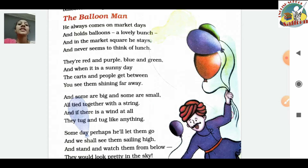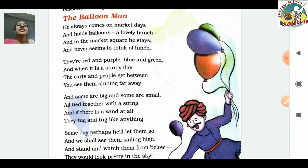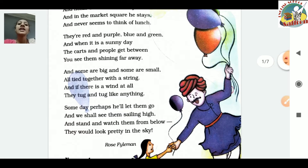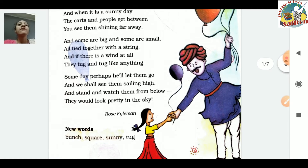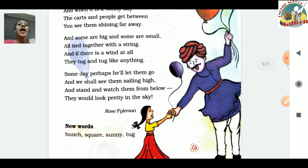And some are big and some are small, all tied together with a string. And if there is a wind at all, they tug and tug like anything. Someday perhaps he will let them go, and we shall see them sailing high and stand and watch them from below.